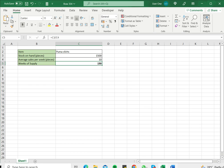So this is how to calculate weeks of supply in Excel. Please read the appended article for more information.